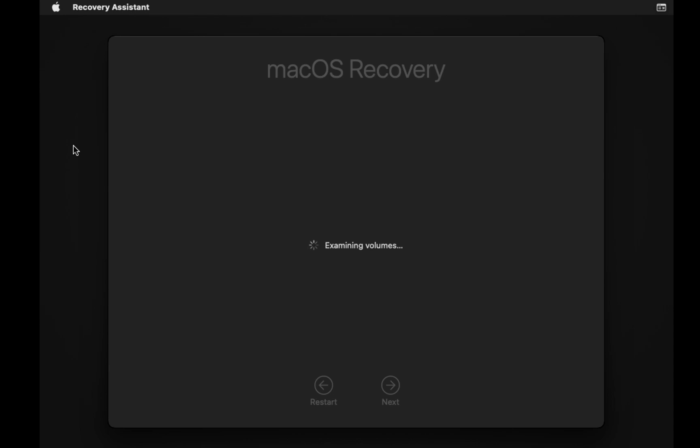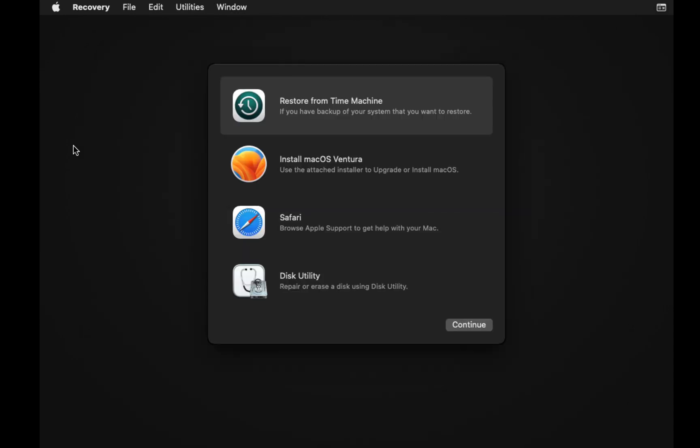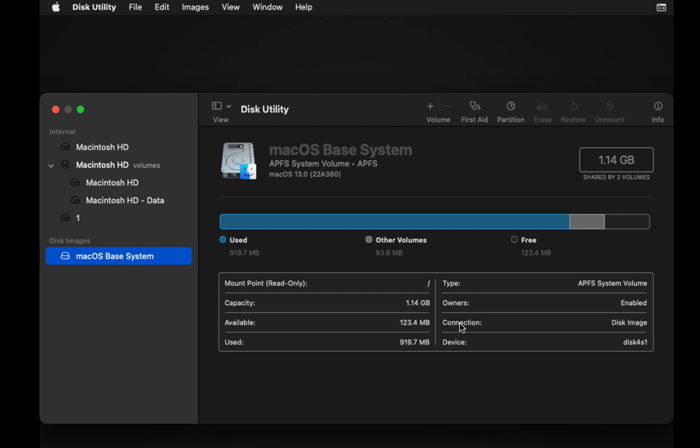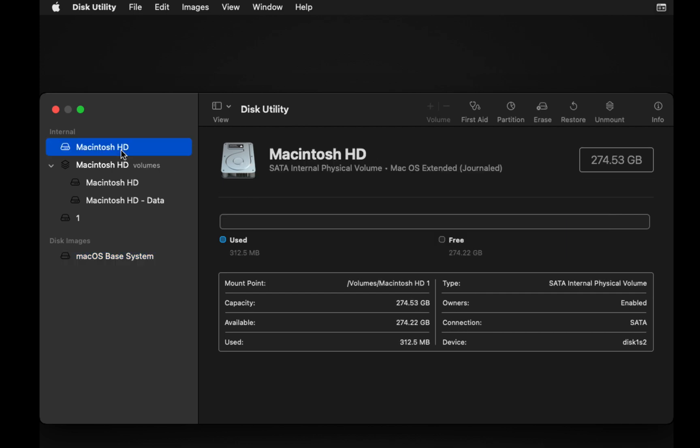If you're performing a fresh installation of macOS Ventura, it's recommended to format your hard drive. To do this, first select Disk Utility and click Continue. Next, in the left sidebar, select your disk, usually named Macintosh HD, and click the Erase button.